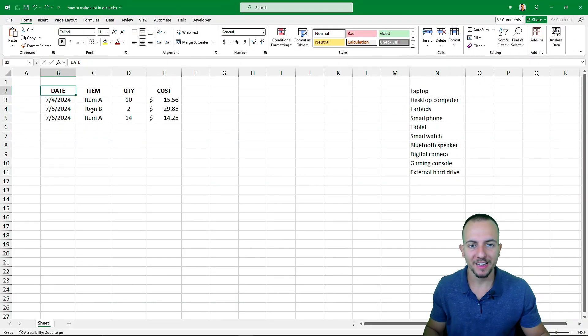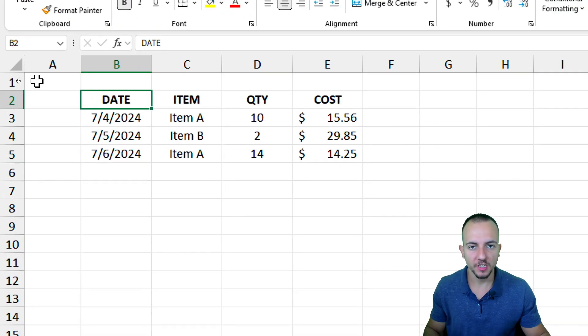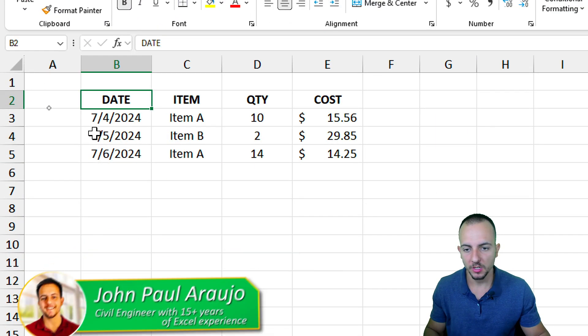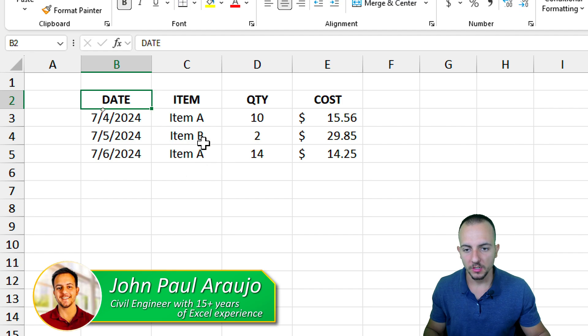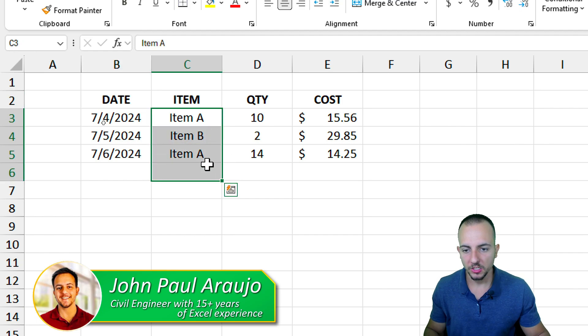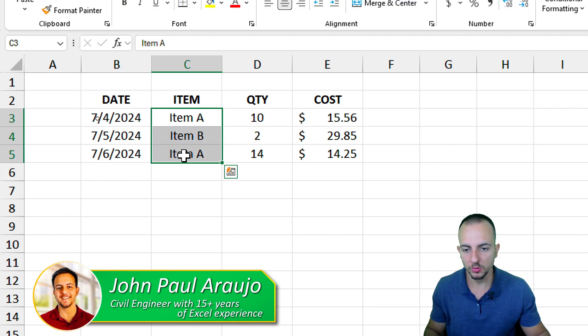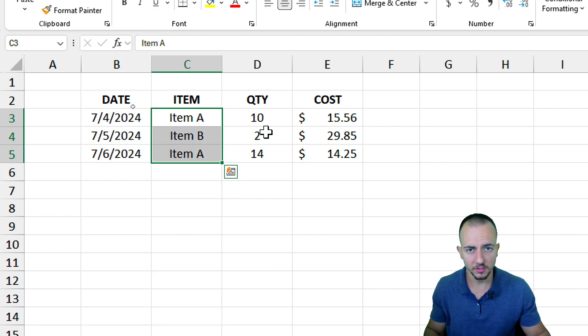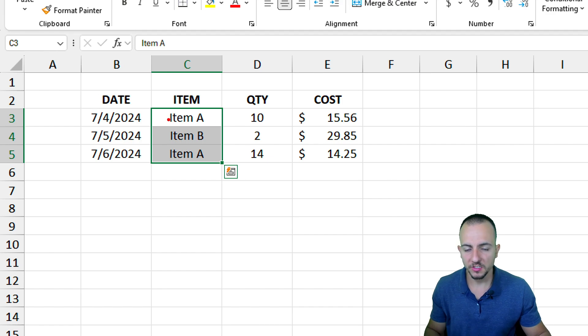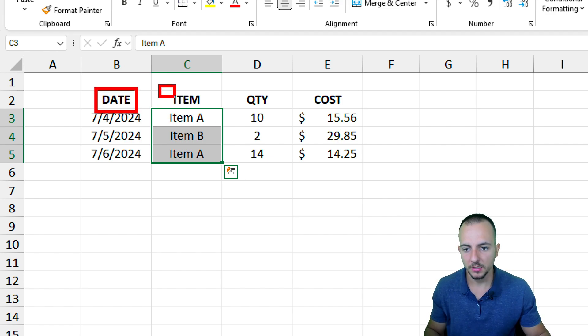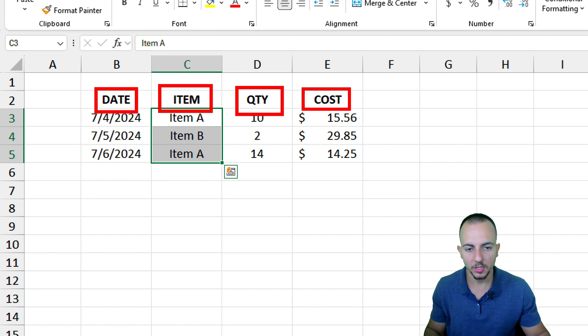To create a drop-down list in Excel, we can select the cells where we want to apply this list. Here I have a sample report with the date, the item name, the quantity, and the cost for each one of those items.